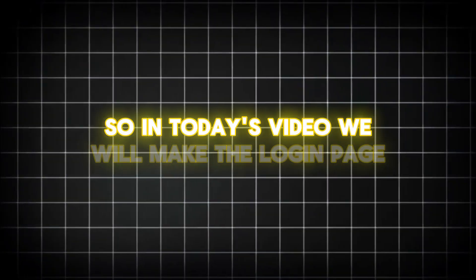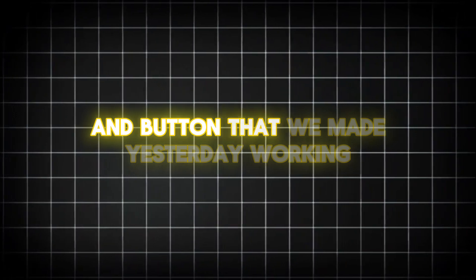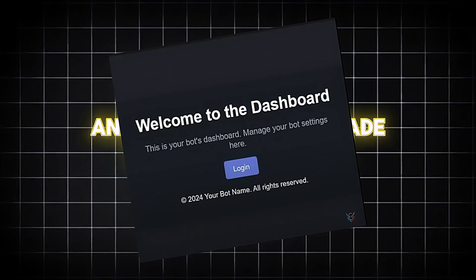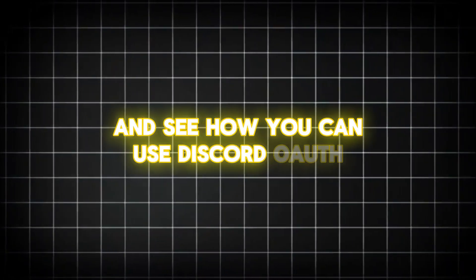So in today's video we will make the login page and button that we made yesterday working and see how you can use Discord OAuth.